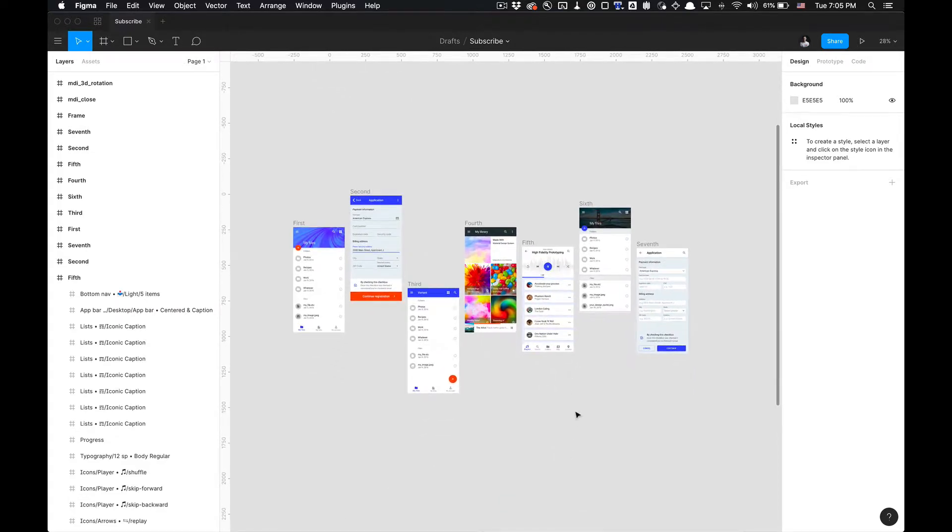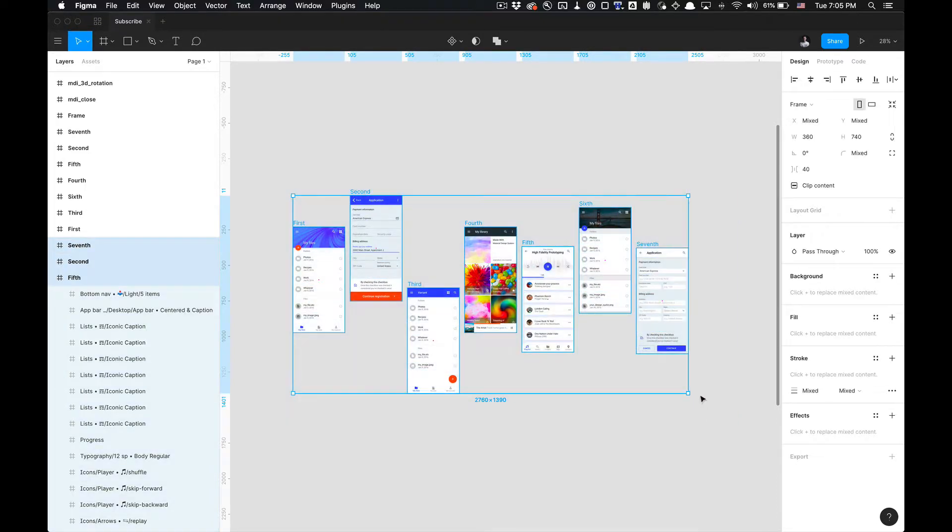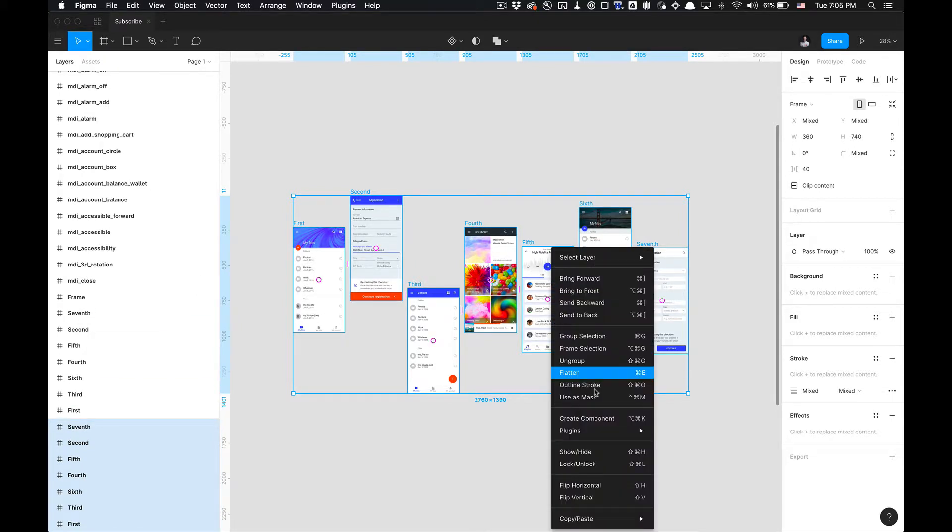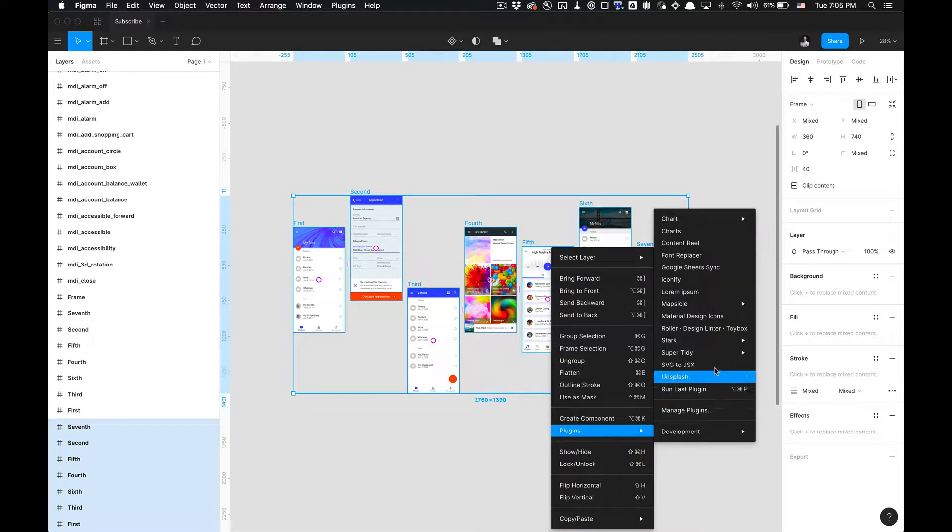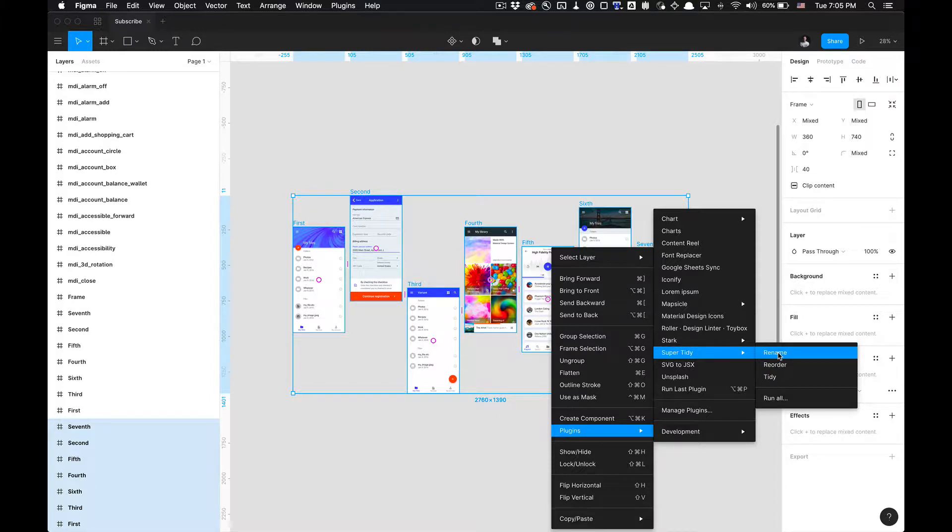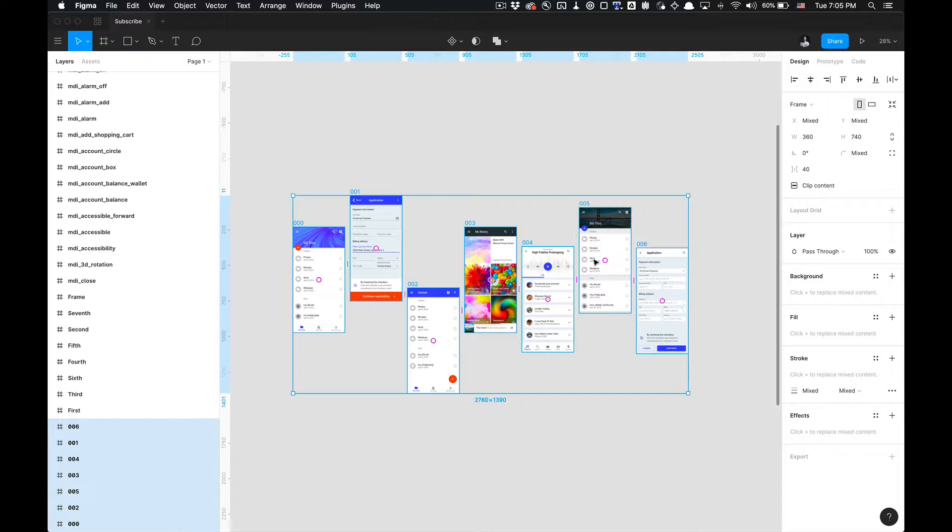I think a granular approach gives you a better understanding. So if we have all of these selected and we go to our plugin, right-click, go to Plugins, and click Super Tidy and select Rename, you'll notice the renaming of all the selected layers in the bottom left window pane. I click rename, they all change from zero, one, two, three, four, five, and six, all starting that numbering convention from left to right.